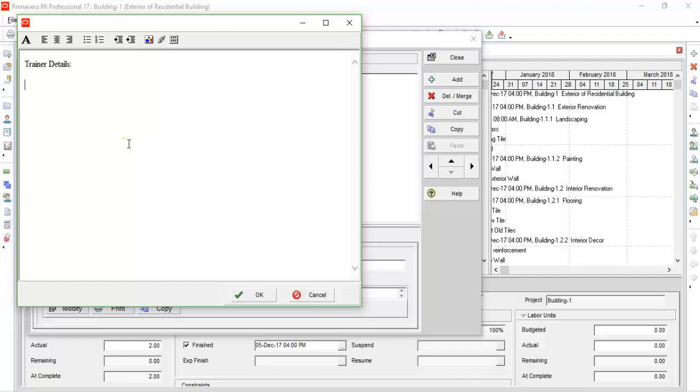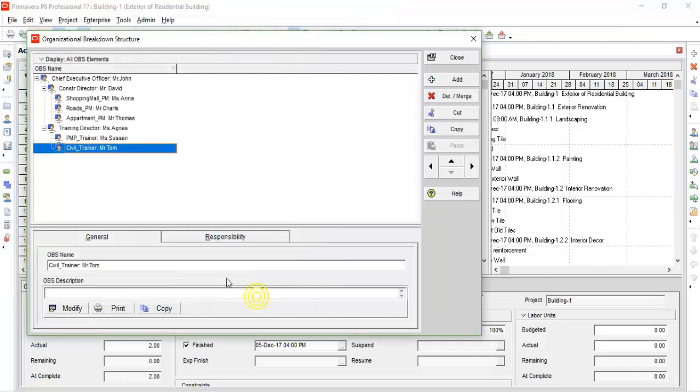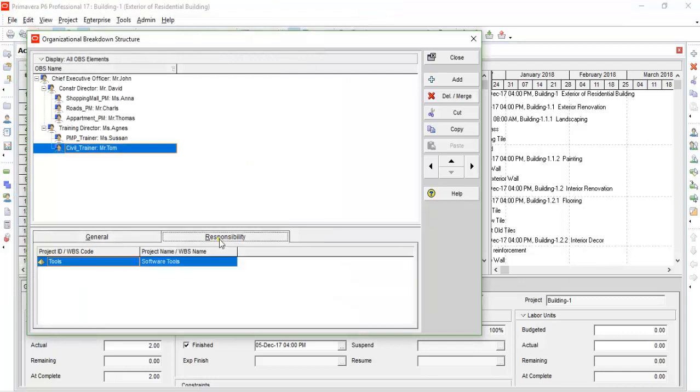In Responsibility, you can add the assigned responsibilities for the particular person.